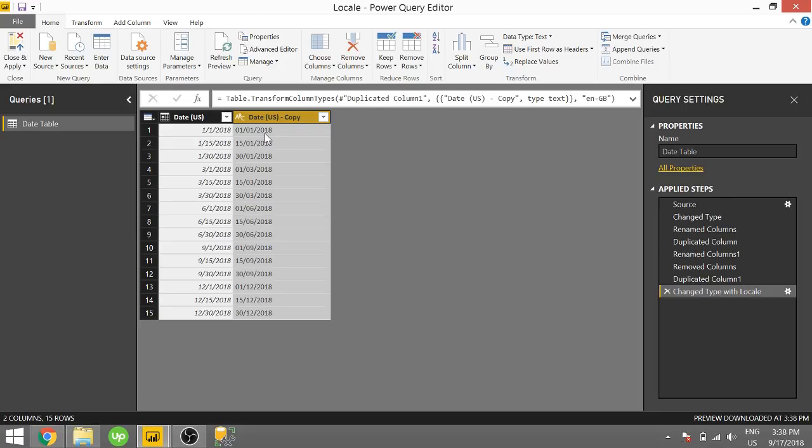But we are able to manipulate the text representation of that date to show basically using different locales. So I'm going to go ahead and close and apply.